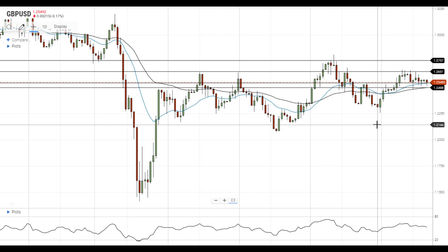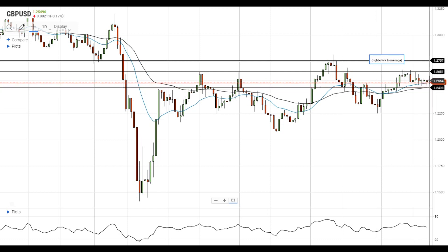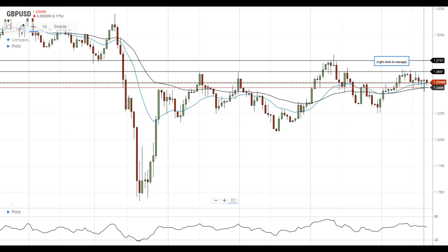Hi, this is Vlad from FXEmpire. Pound dollar continues to consolidate near the nearest support level at the 20 EMA at 1.2540. The next support level is located at the 50 EMA at 1.25.